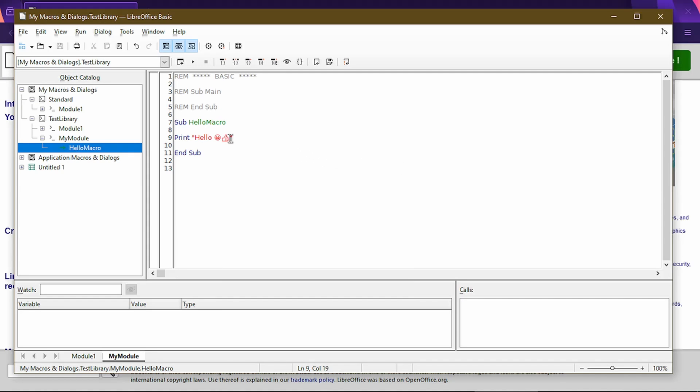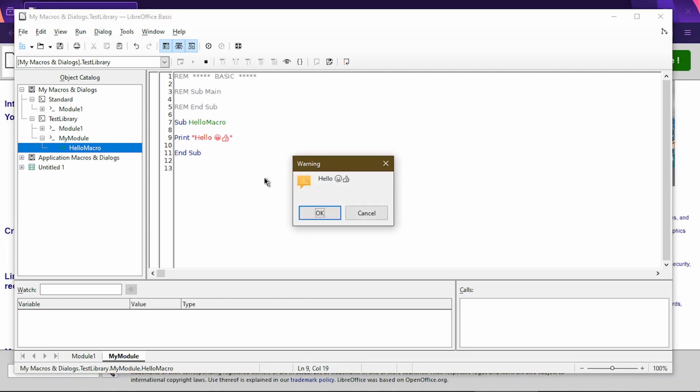Now in step 13, we should double-click the subroutine here. And then we can click on the Run icon. So now it shows a message with hello and the emojis I put in there. Success!